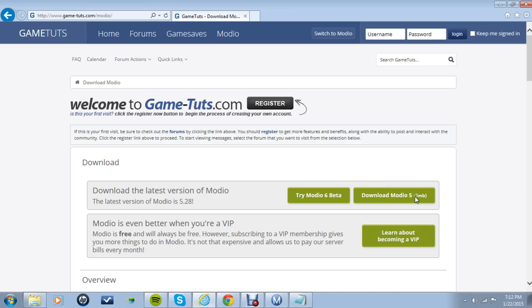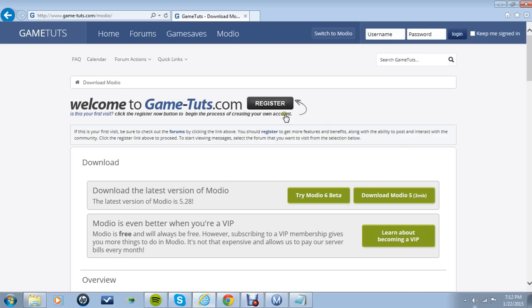Once you click that, you'll click run down here and then it'll start to download. I believe it'll bring up the setup wizard and you'll just fill all that out. It's easy. So once it downloads, the icon will look like this Modio and then you will want to open it.